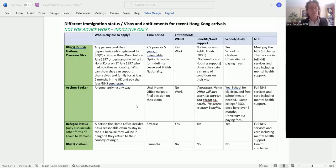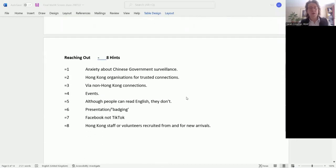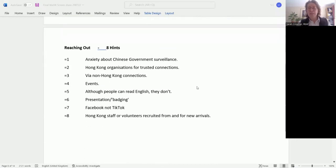I'm going to skip on now to a few quick hints on reaching out and engaging well with Hong Kong people. Much of this we've covered already, so I think I'll be able to go through fairly speedily. Just pick up this green again, reaching out.